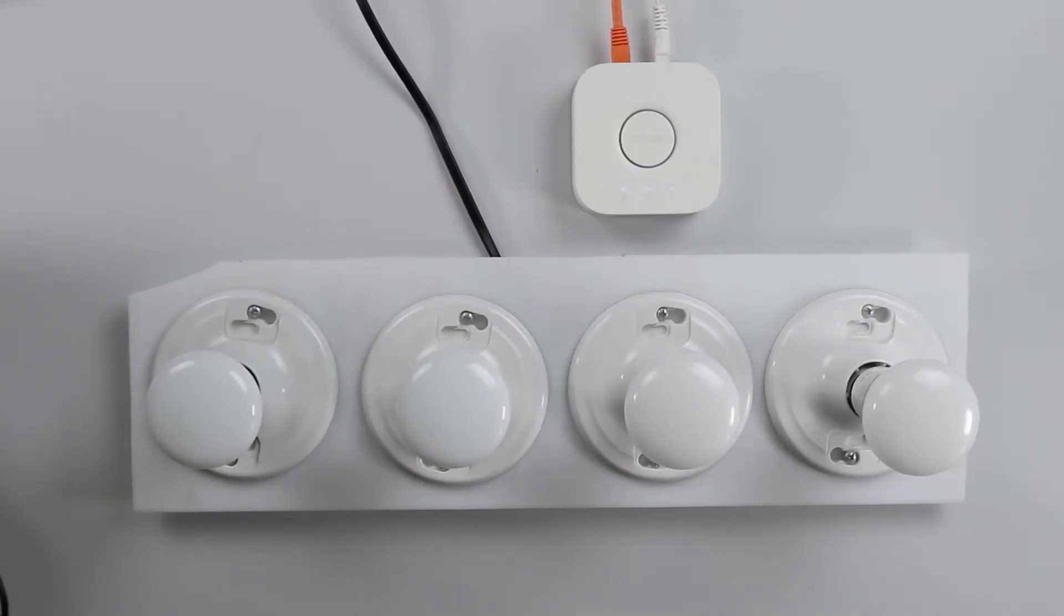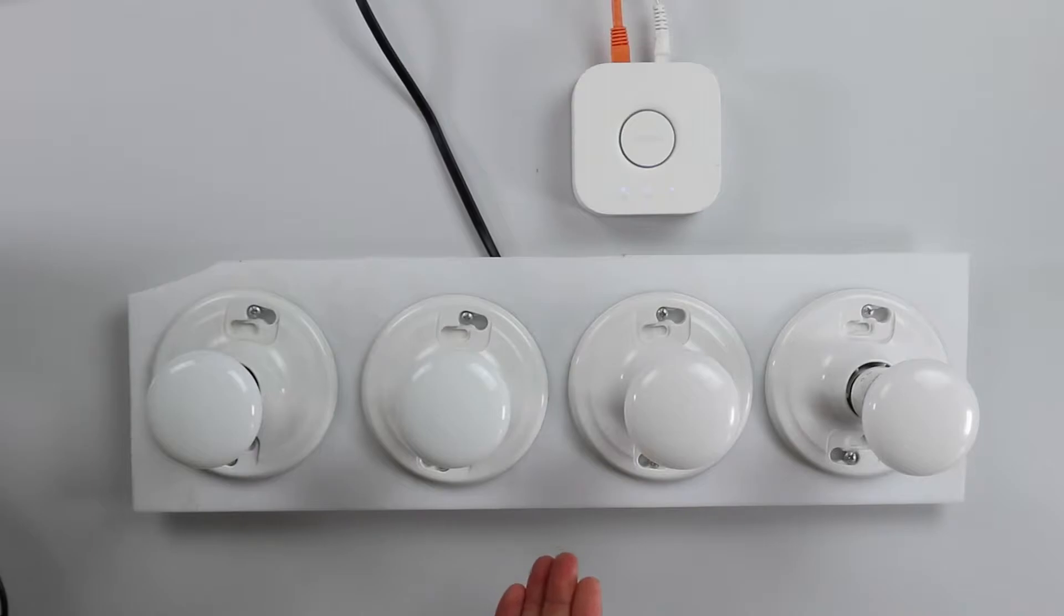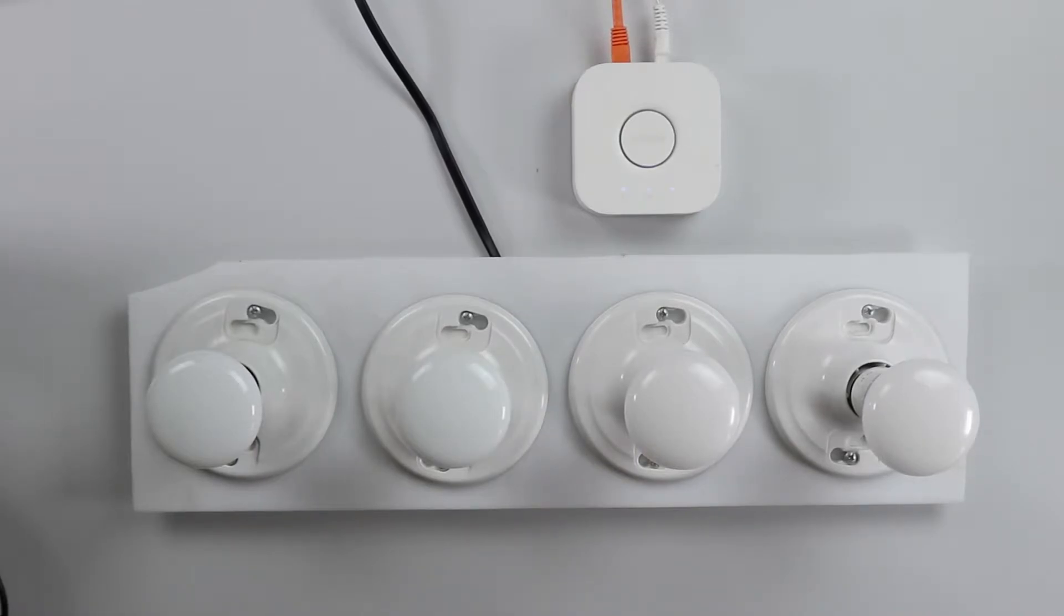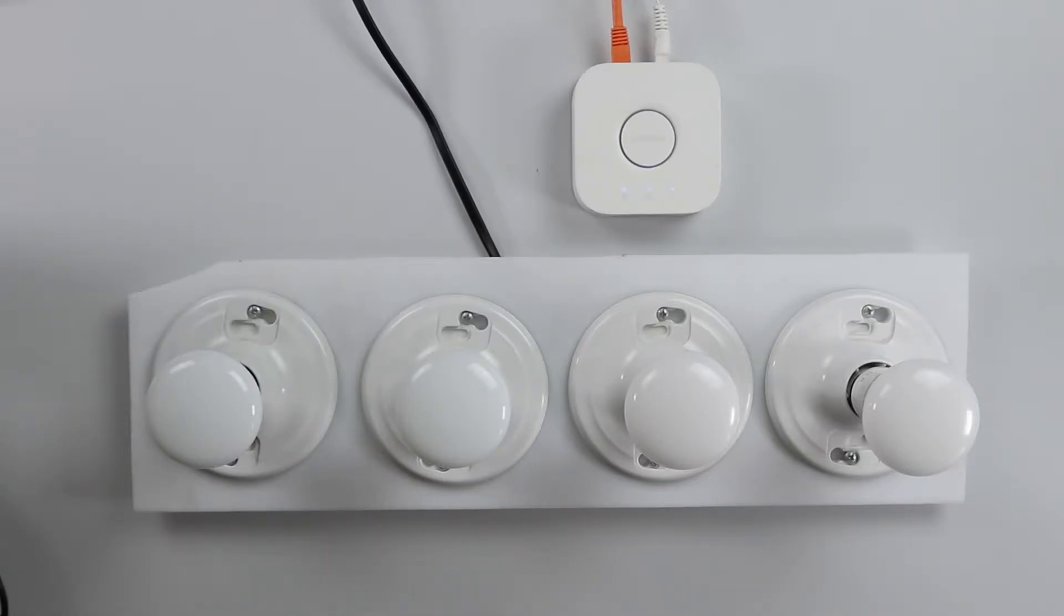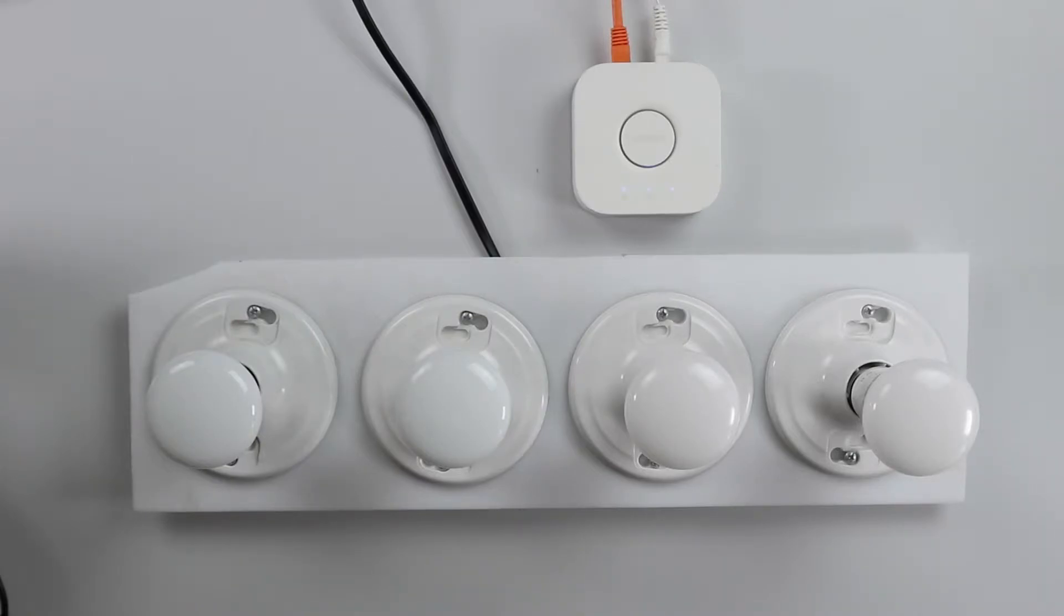So the first thing you want to do is set up your Philips Hue bridge and then connect the Hue devices that you want to use for this project. For this video, I'll be showing you how to connect and control four Philips Hue light bulbs. Once you have set up your Philips Hue bridge and the Hue devices, let's go over to our Q server and do the rest of the configuration.